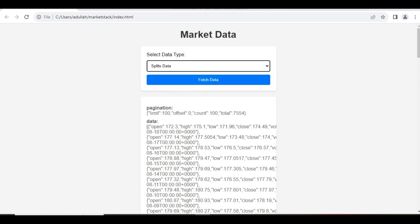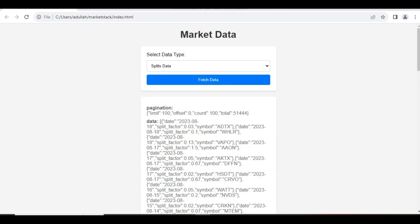Let's fetch another endpoint, Splits Data, and here is our output that you can see on the screen.